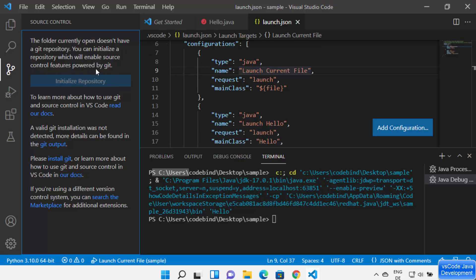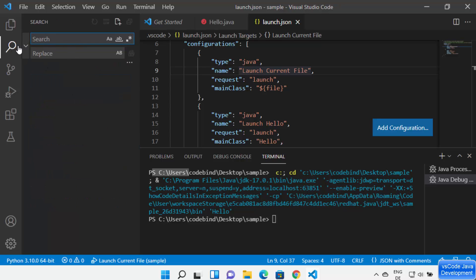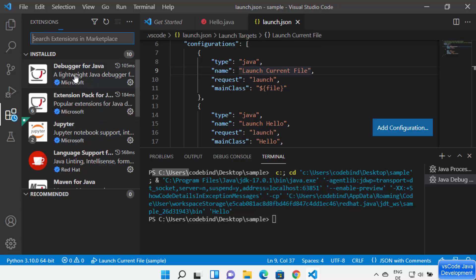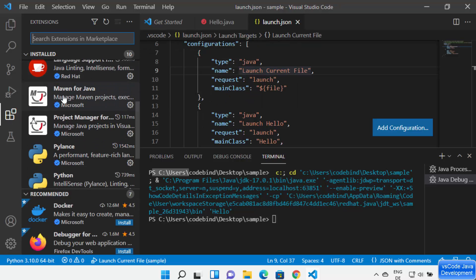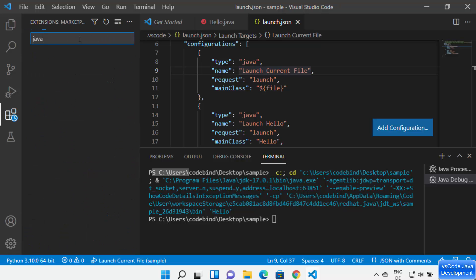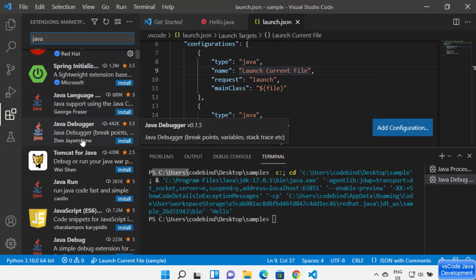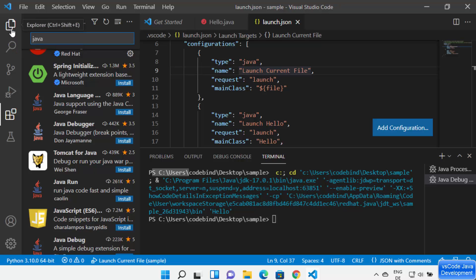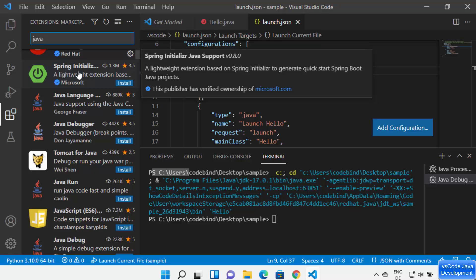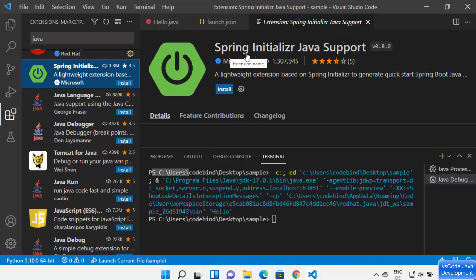Visual Studio Code also has GitHub versioning for your source code. With Git installed, VS Code tracks all changes made to your Java files and allows you to commit, push, or pull from GitHub or other repositories. You can search your code using the Search option, and find more Java-related extensions by searching 'Java' in the Extensions marketplace.